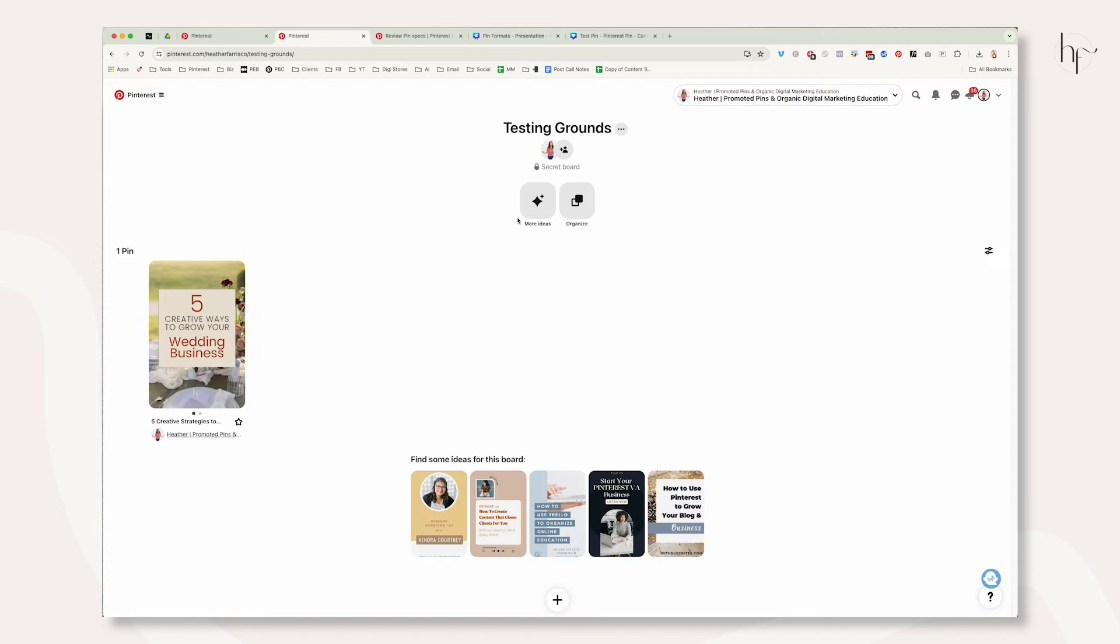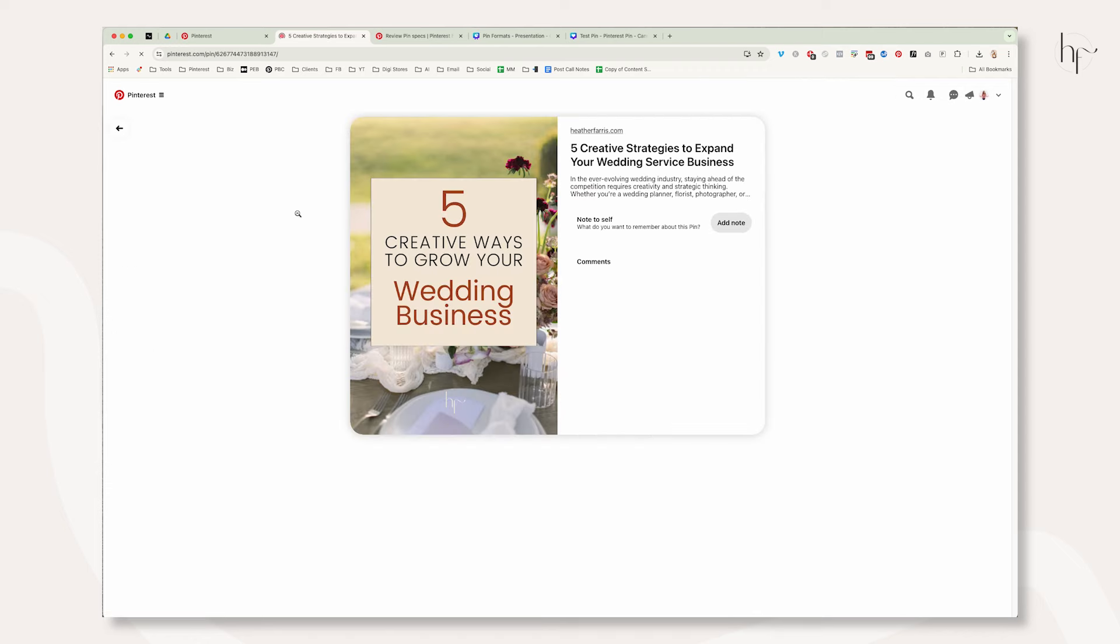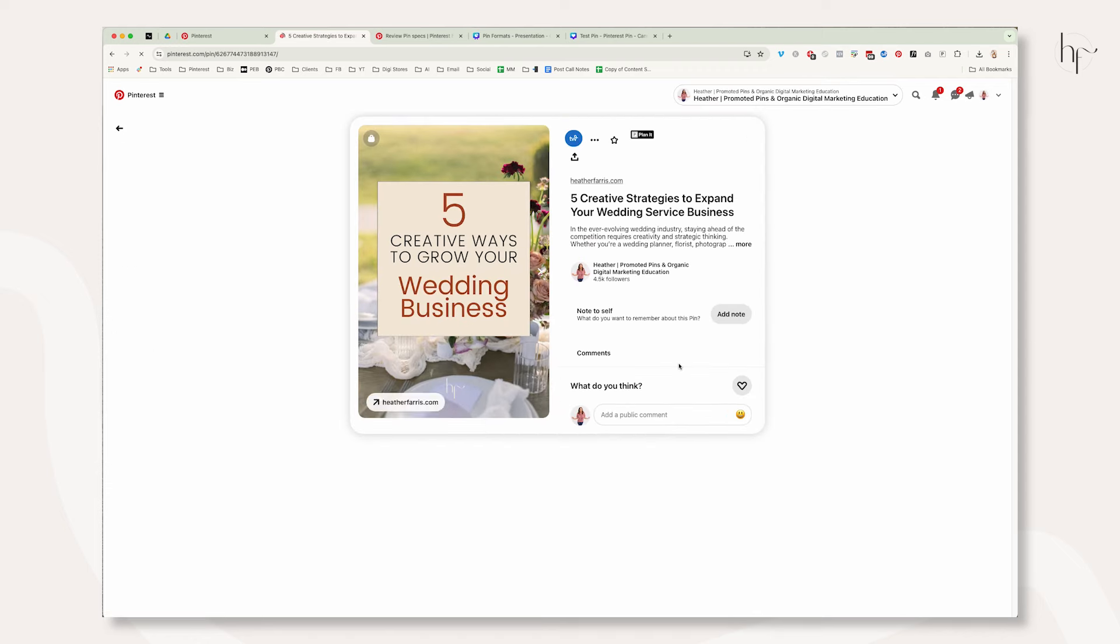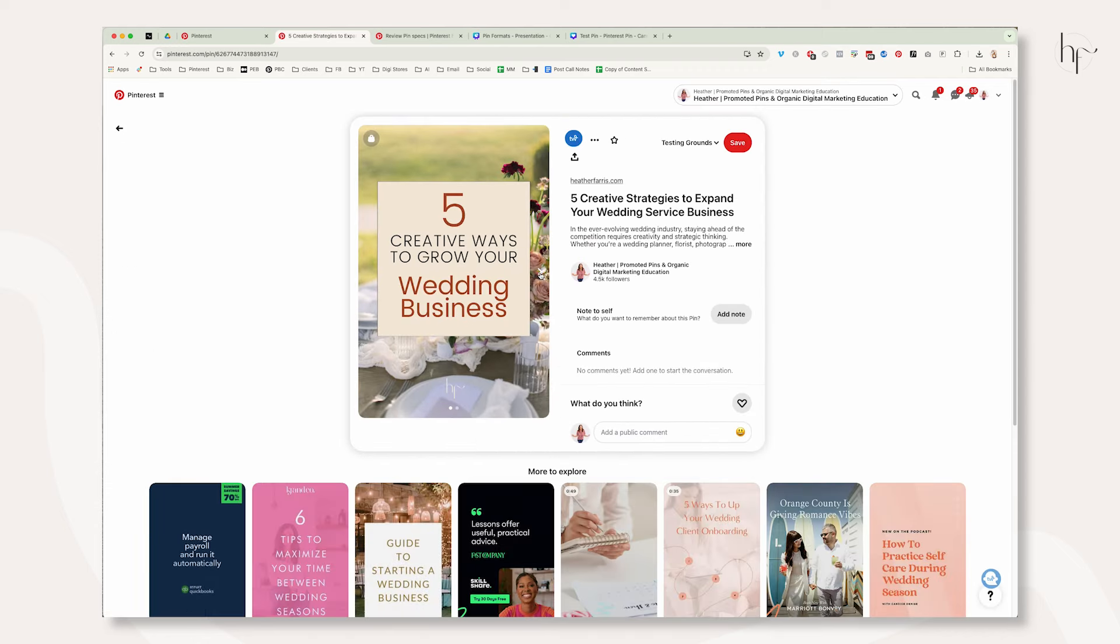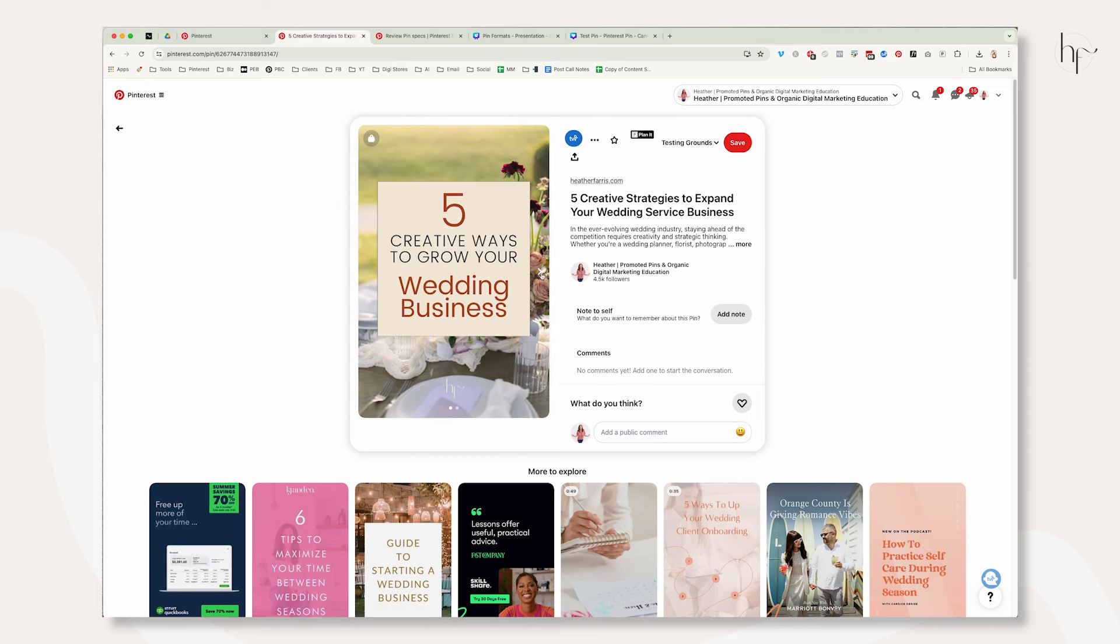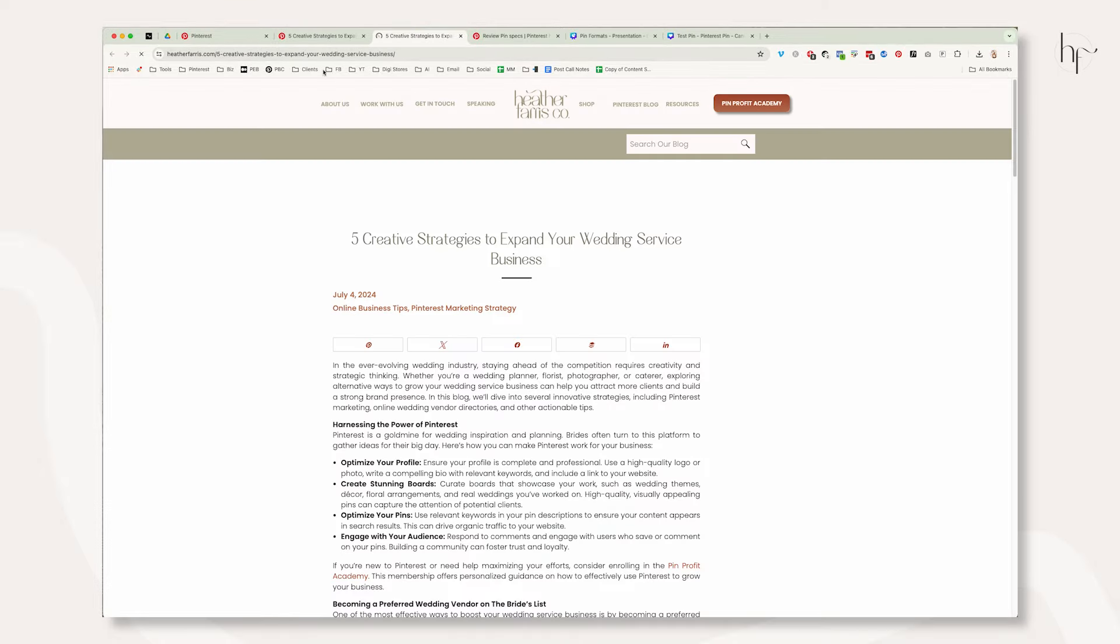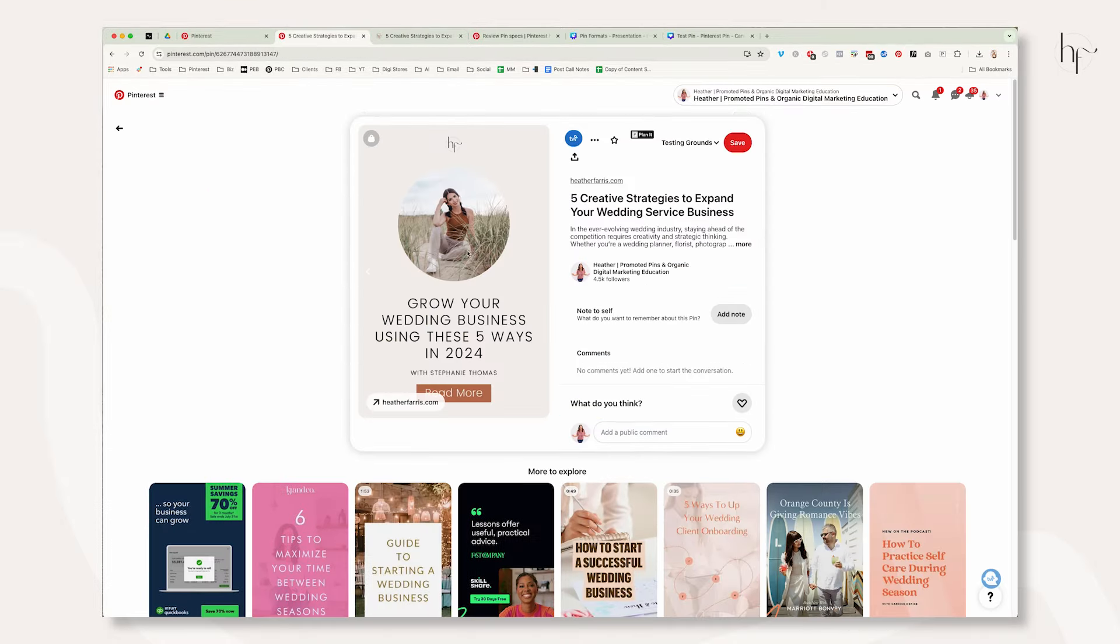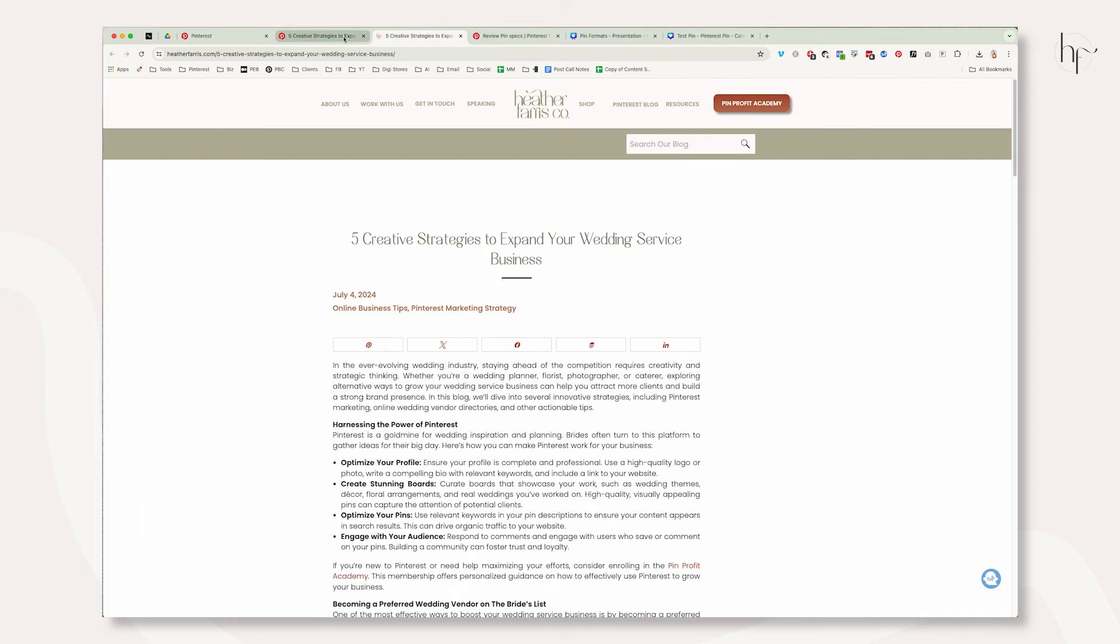Now let's go look at that carousel pin in the wild. I have this on a test board that I created, it's a secret board, and it's just going to show you how it behaves. So simply put, there is just a scroll wheel. If it's organic it's in the middle, if it's ads it's at the top, and it's going to take you to the destination because this one carousel pin is linked to one URL on my website.